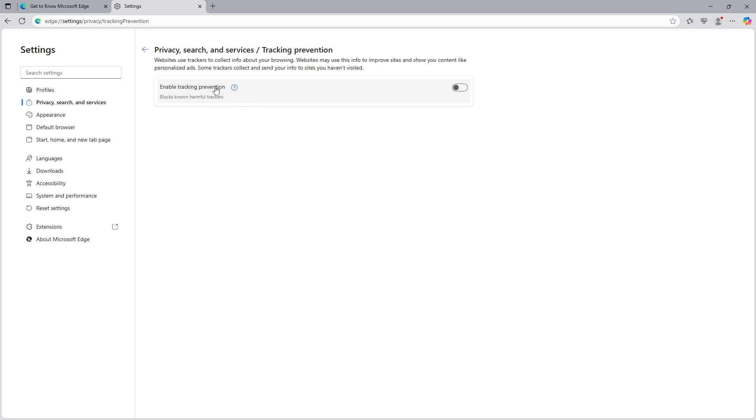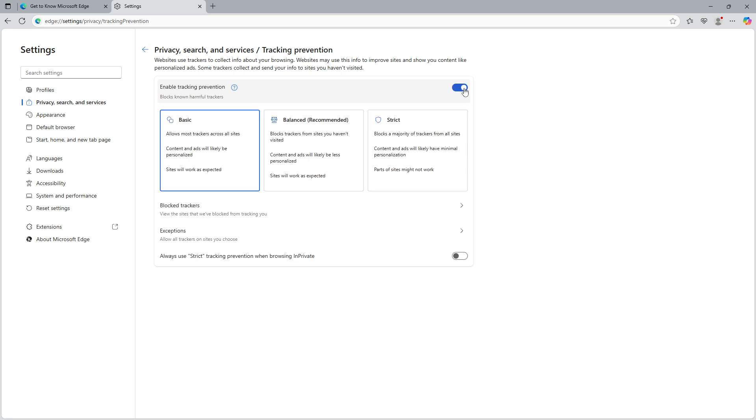You'll see a toggle switch for Enable Tracking Prevention. Make sure this switch is turned on. Enabling this feature is the first step towards reducing the number of ads you encounter and enhancing your privacy while surfing the web.